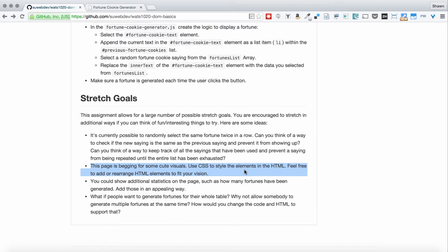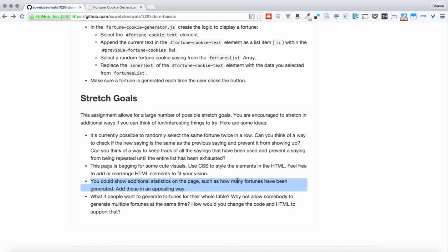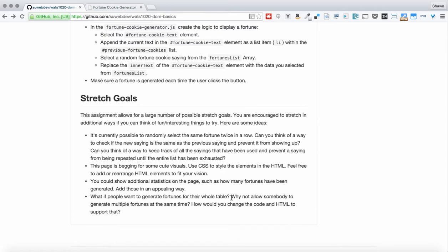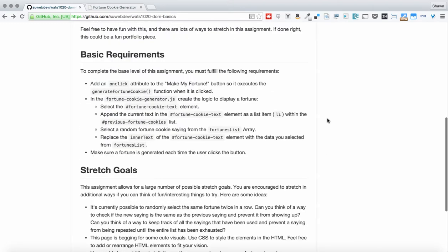You could show some additional statistics on the page. How long did it take to generate the fortunes? How many fortunes have you generated so far? Things like that. And you could also allow people to generate fortunes for more than just one fortune at a time. Maybe somebody could say, I want fortunes for four people, and you could generate four fortune cookies. All of that is possible, and you can explore how to make that happen in the stretch goals if you are able to achieve those base goals.